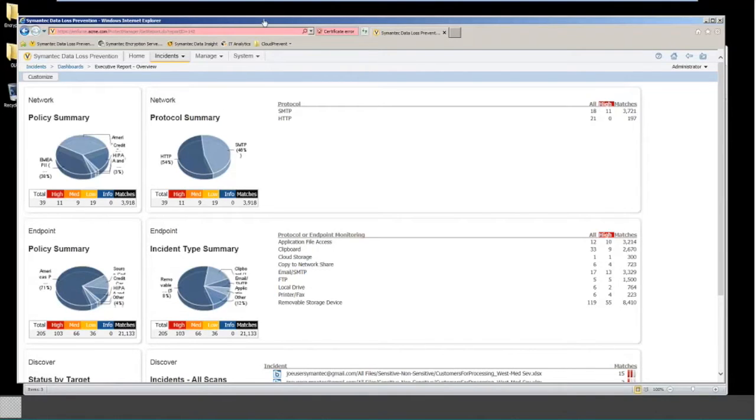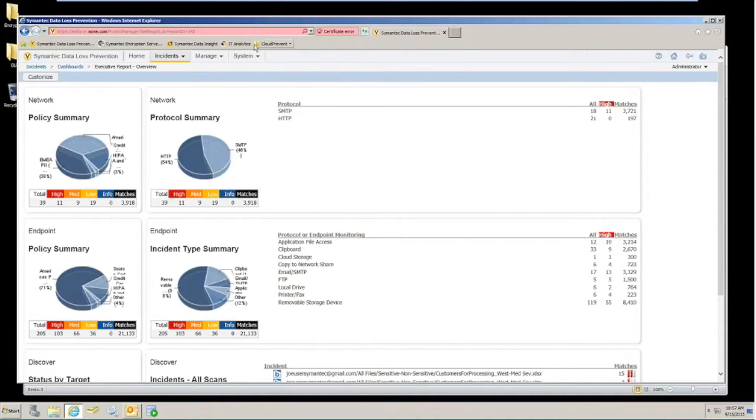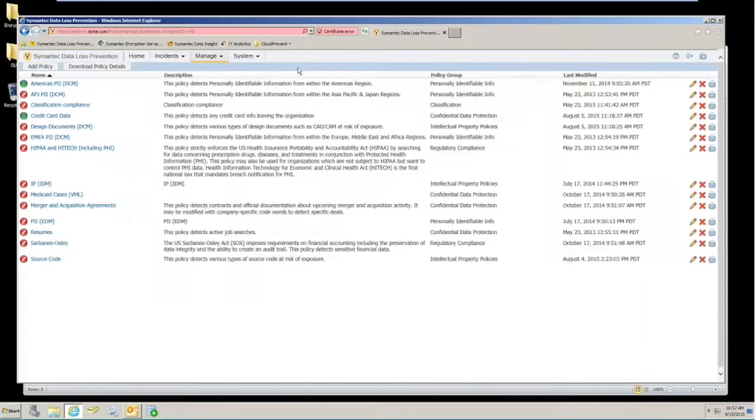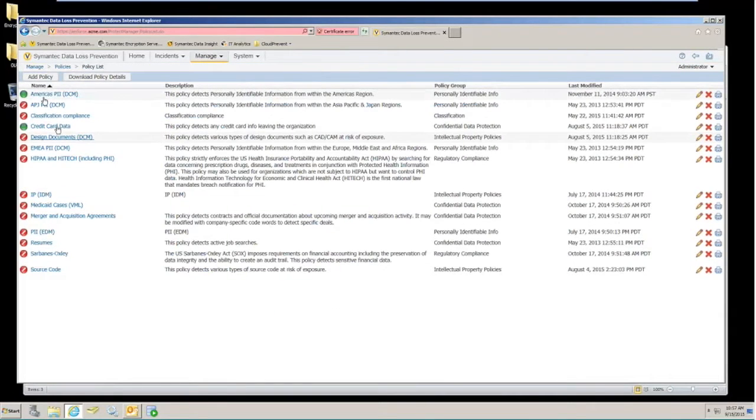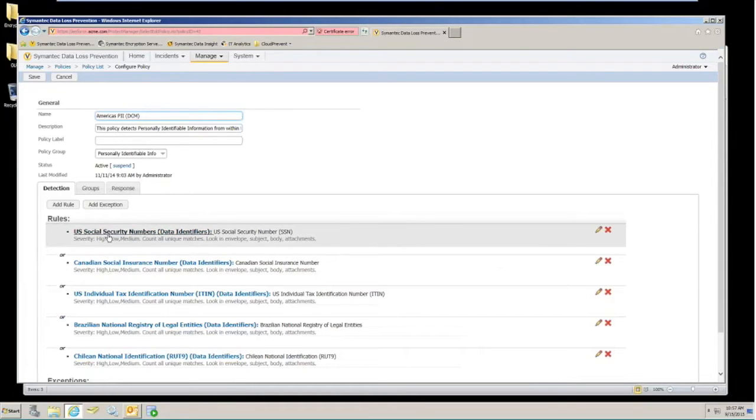To make a detection on the Network Prevent for Email component within the Symantec DLP software, we'll use this policy in our policy list, which is the America's PII policy. Of this policy, we're going to use this rule set that would trigger on a high number of Social Security numbers that are sent through an email.